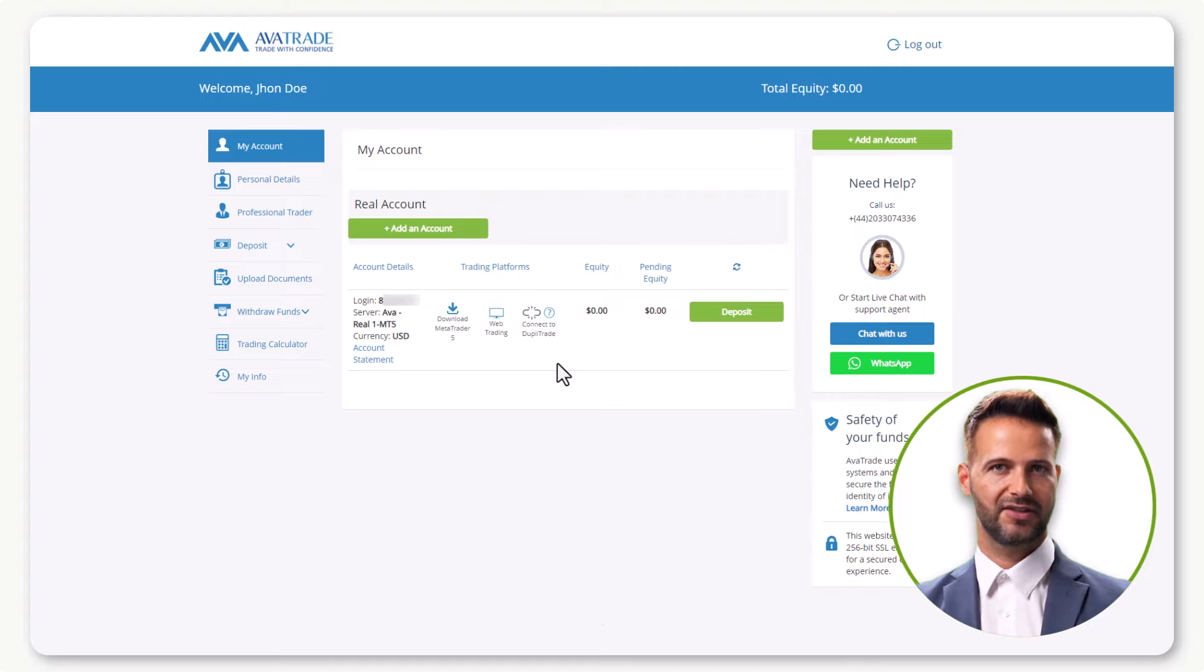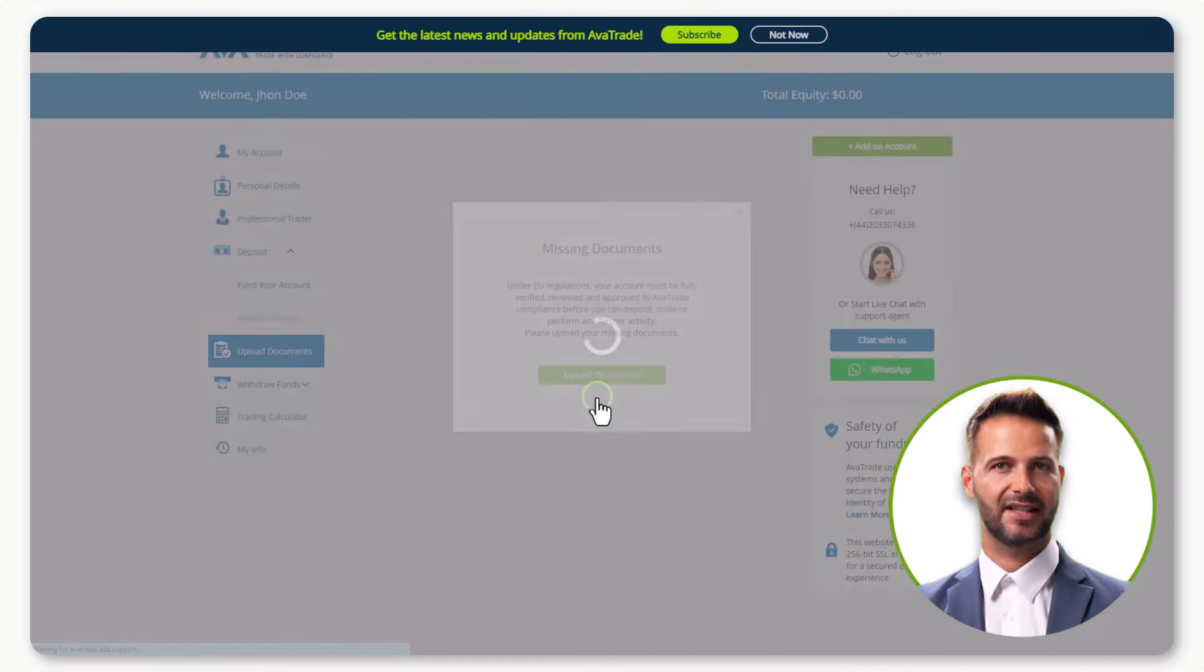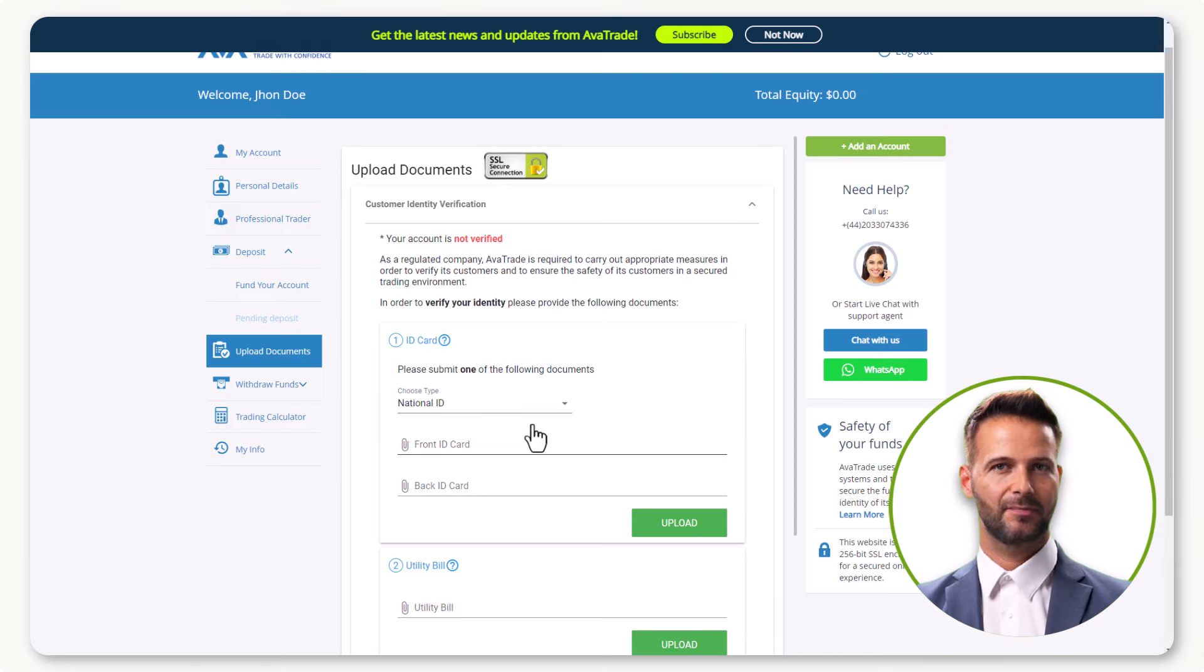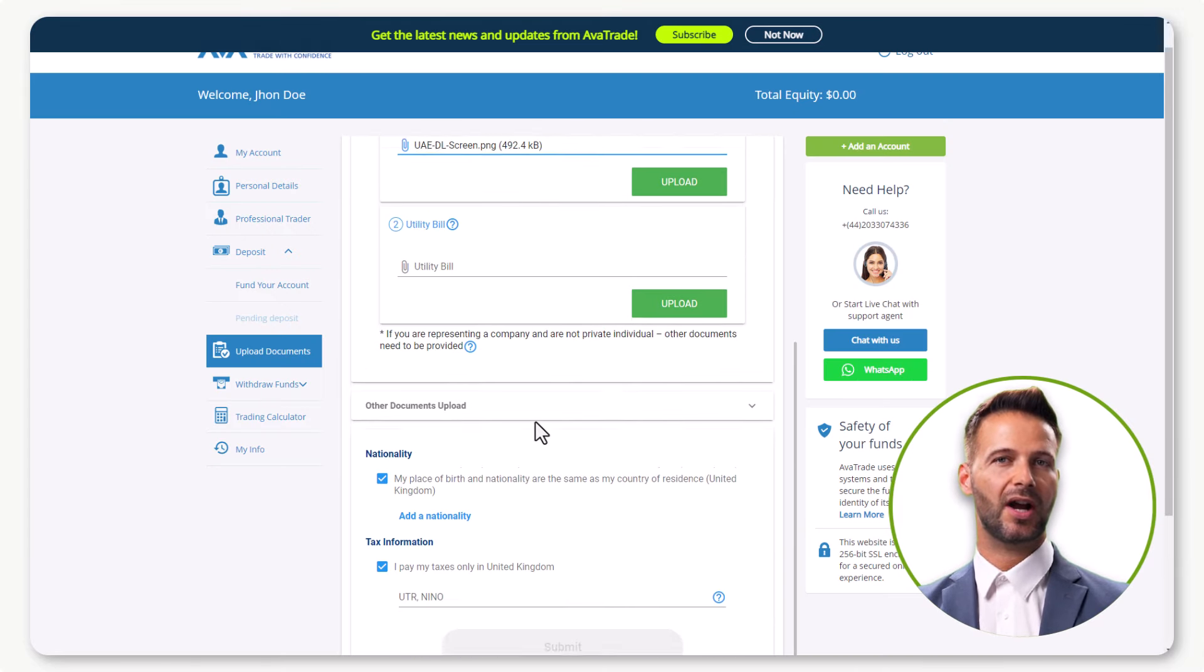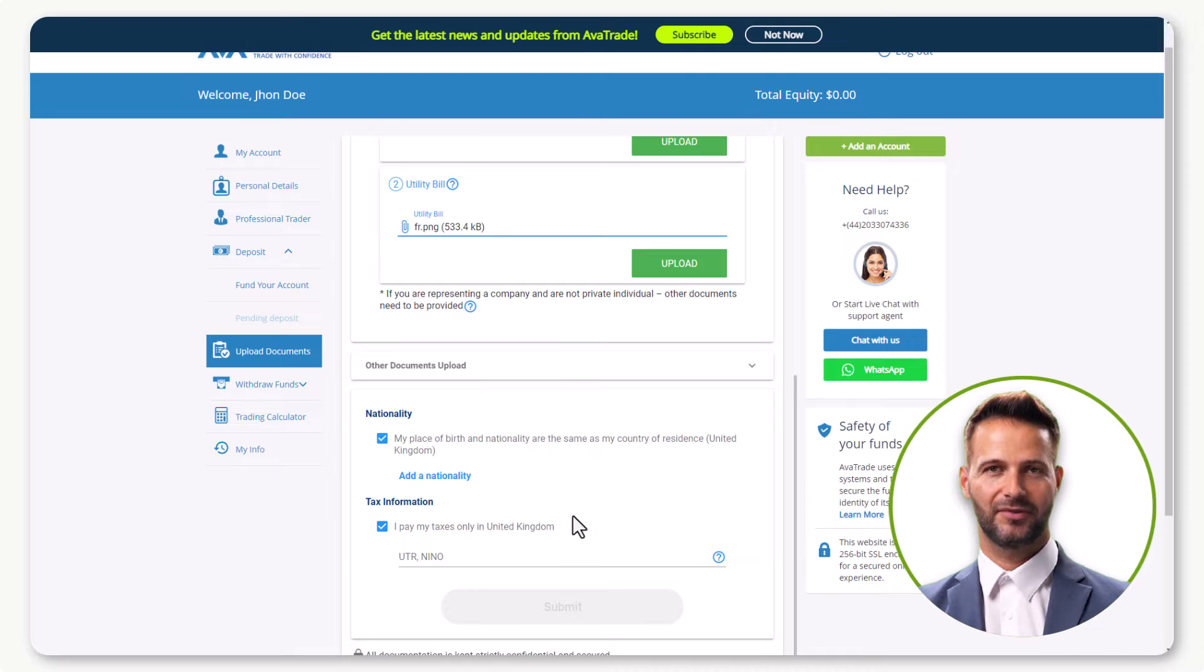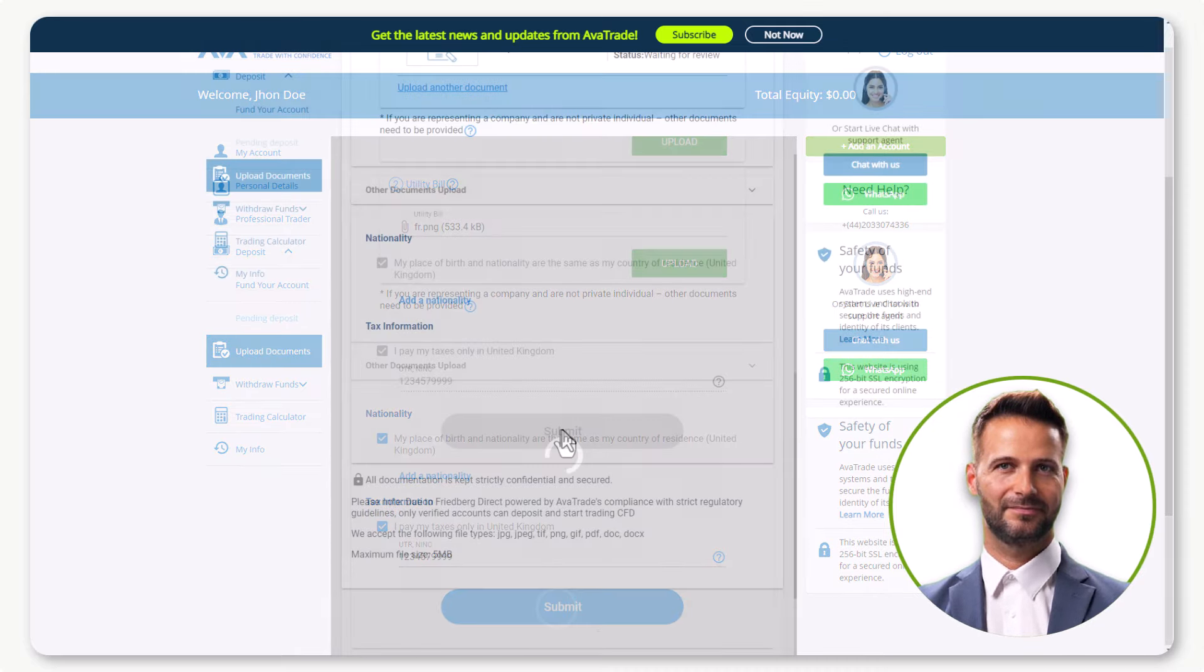To deposit funds, you'll need to complete a quick verification process. Upload the front and back images of your ID card, along with a utility bill image. Add your TIN number and hit Submit.